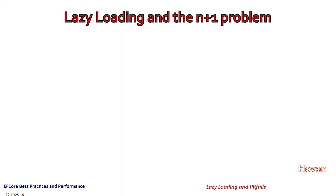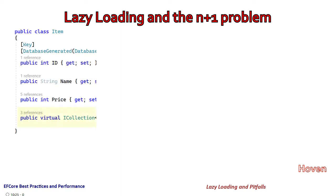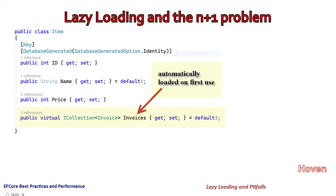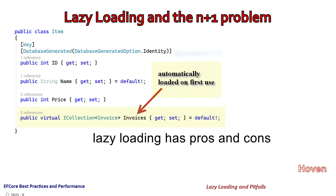Lazy loading is a great ORM pattern that automatically loads dependent or child data when it is first accessed. The delayed loading is both an advantage and a disadvantage. This tutorial explains both these aspects and the associated pitfalls.